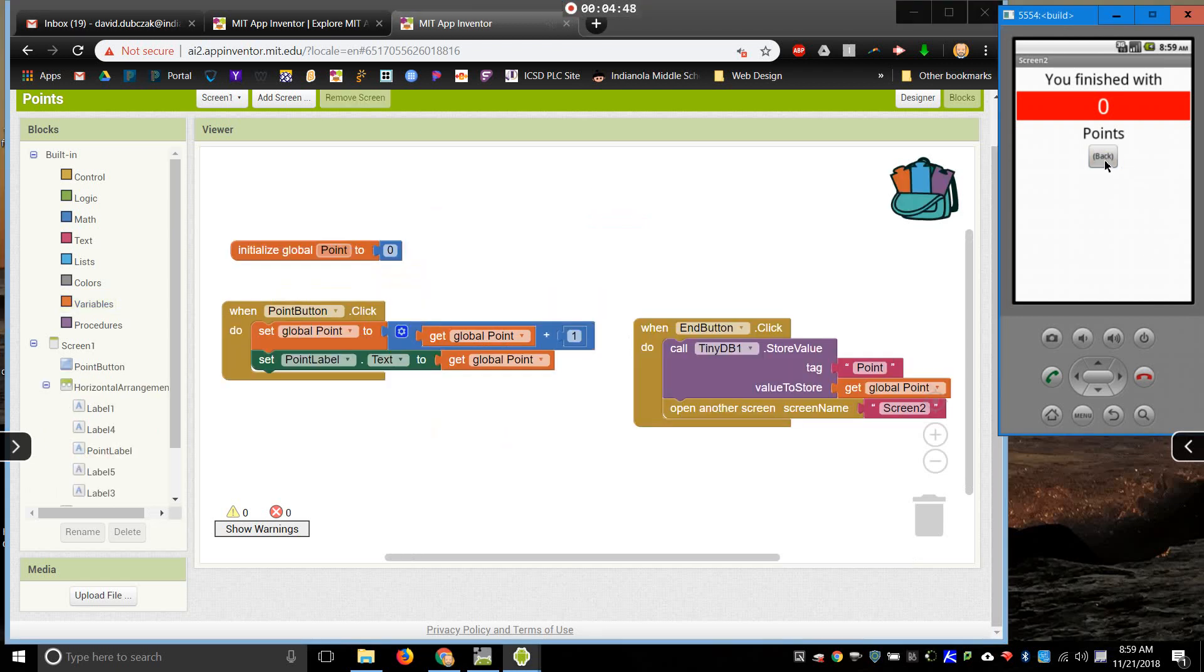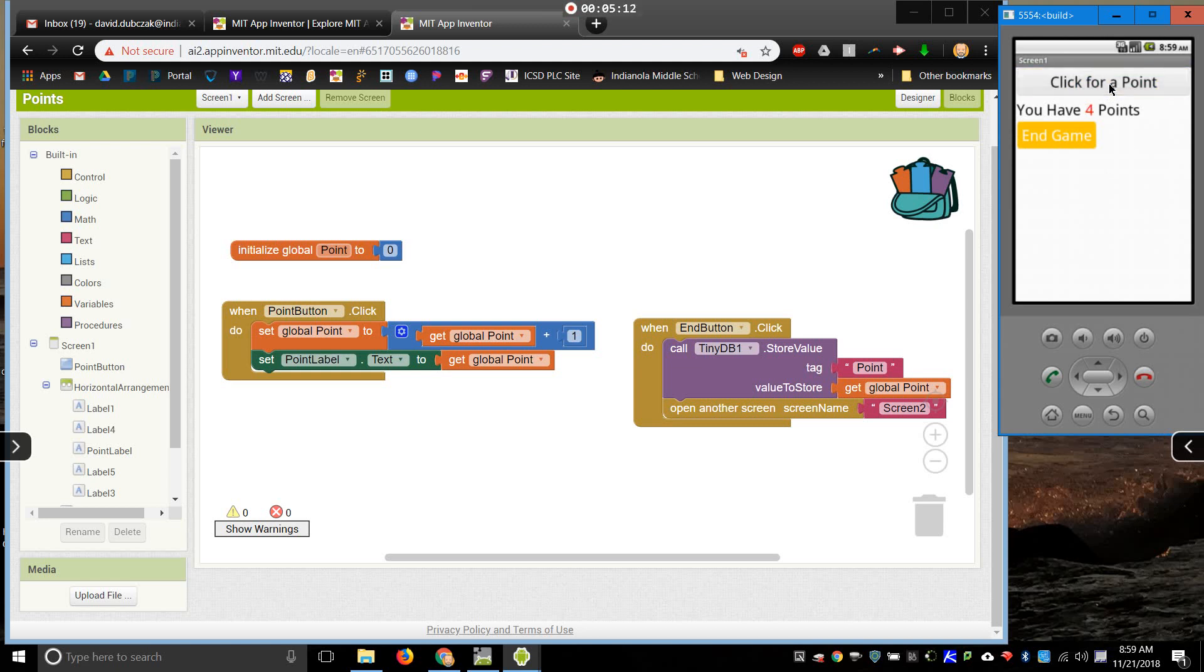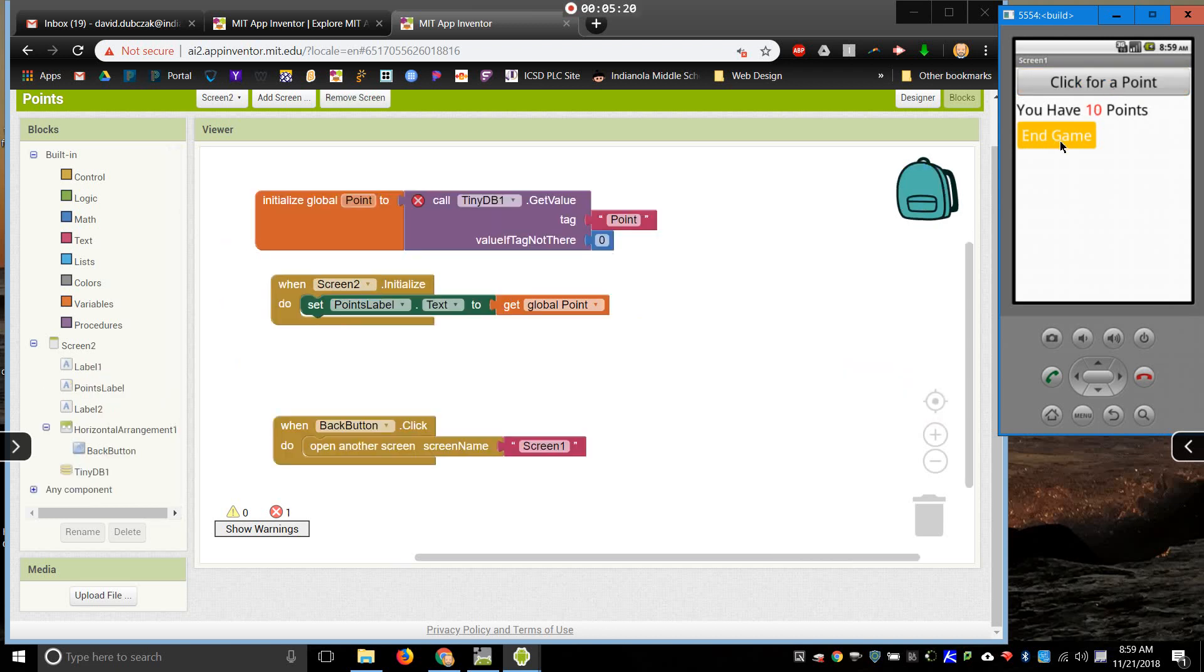I'm going to come back, give my emulator just a minute to catch up. My emulator's running a little bit slow, sorry about that. Okay. Let's do 1, 2, 3, 4, 5, 6, 7, 8, 9, 10 points. Now, I'll end game, go to the next screen, see what happens.